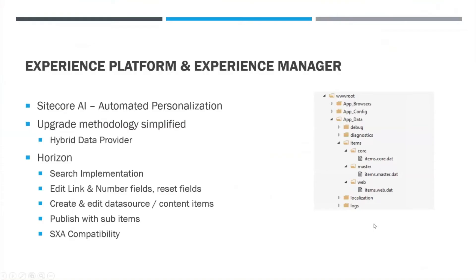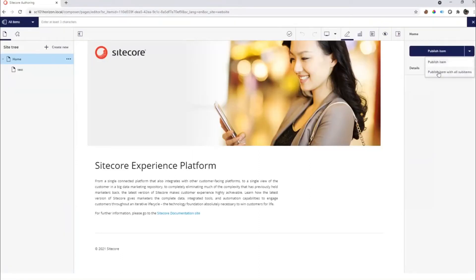Moving on to remaining changes: editing support for link fields and number fields has been added in this release, along with the provision to reset fields. You can now create and edit data sources and content items from right within Horizon and also publish with sub-items. More and more things can be achieved without having to leave Horizon — the target is that you'll be able to dynamically create a lot of pages very quickly from within Horizon without switching through different editors.